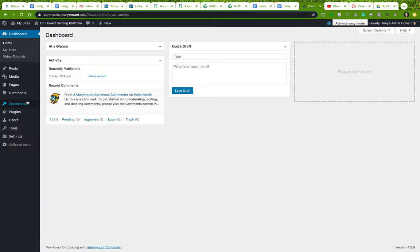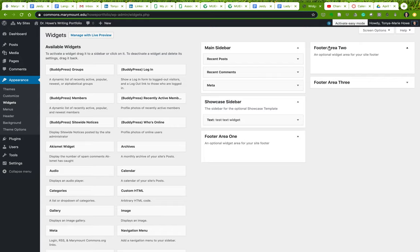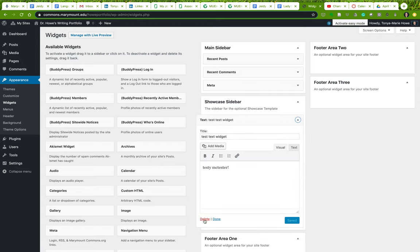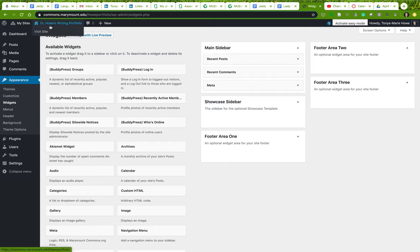What I want to show you is this section in Appearance called Widgets. If I take a look at this, here's what should be showing up in the main sidebar — I should be seeing Recent Posts, Recent Comments, and Meta. The other areas have nothing in them. That's the default structure. The default visual rendering of the page should have a sidebar with Recent Posts, Recent Comments, and the Meta, which is the login area.